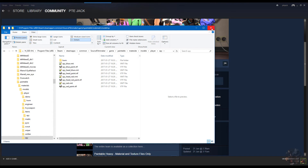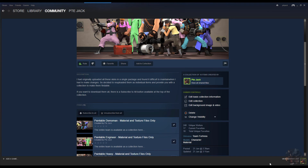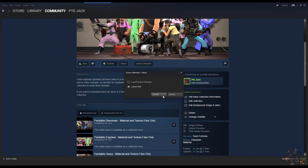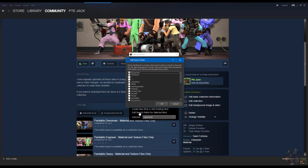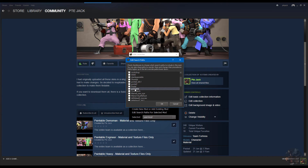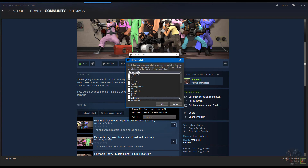Now I'm going to open up the SDK and click on Edit Search Paths. I should have the 'paintable' folder listed somewhere down here — there it is. That's the new folder I just created with the paintable items. I'm going to enable it and move it above TF Movies. Now only my paintable items are in that folder above TF Movies and my other stock TF items.